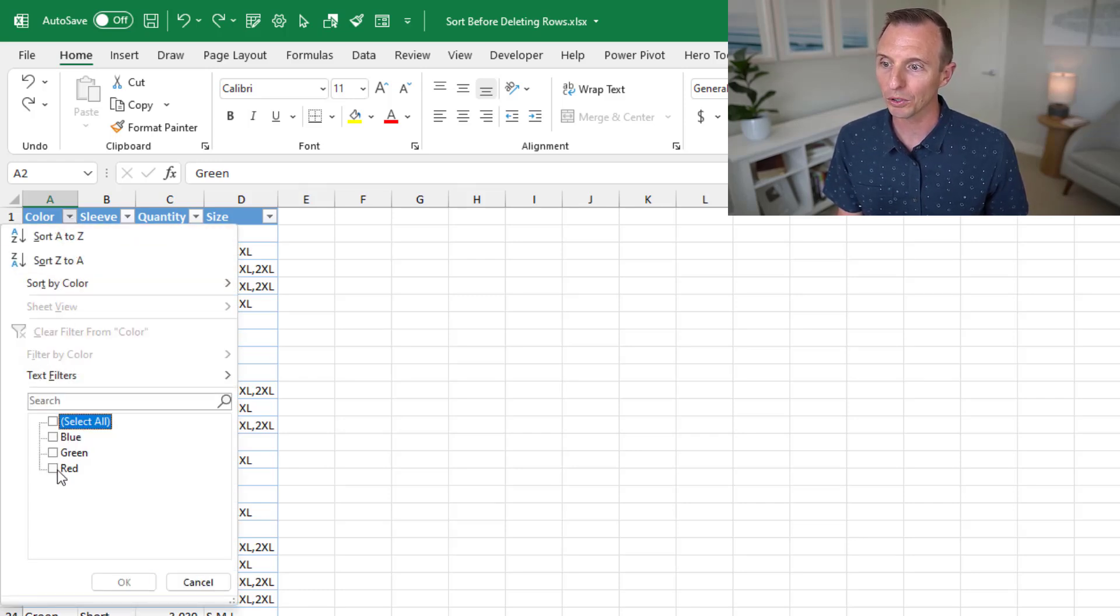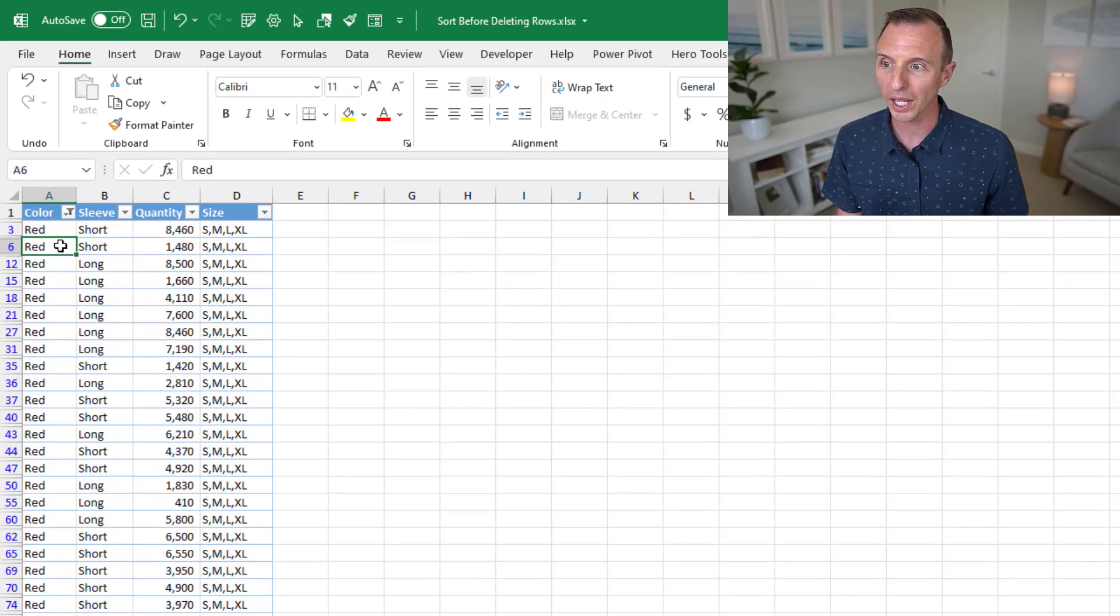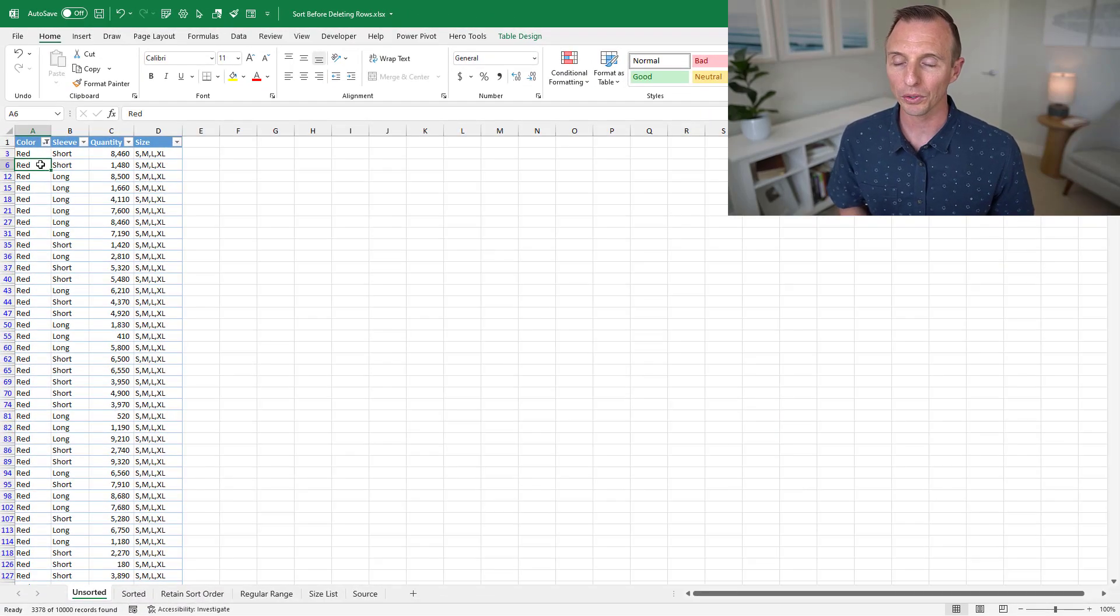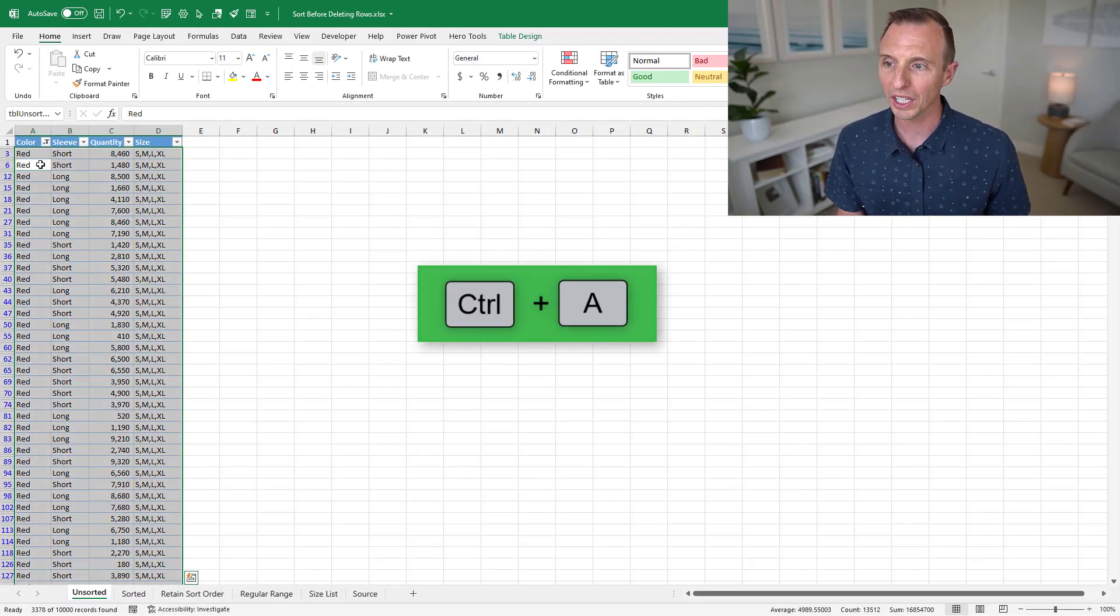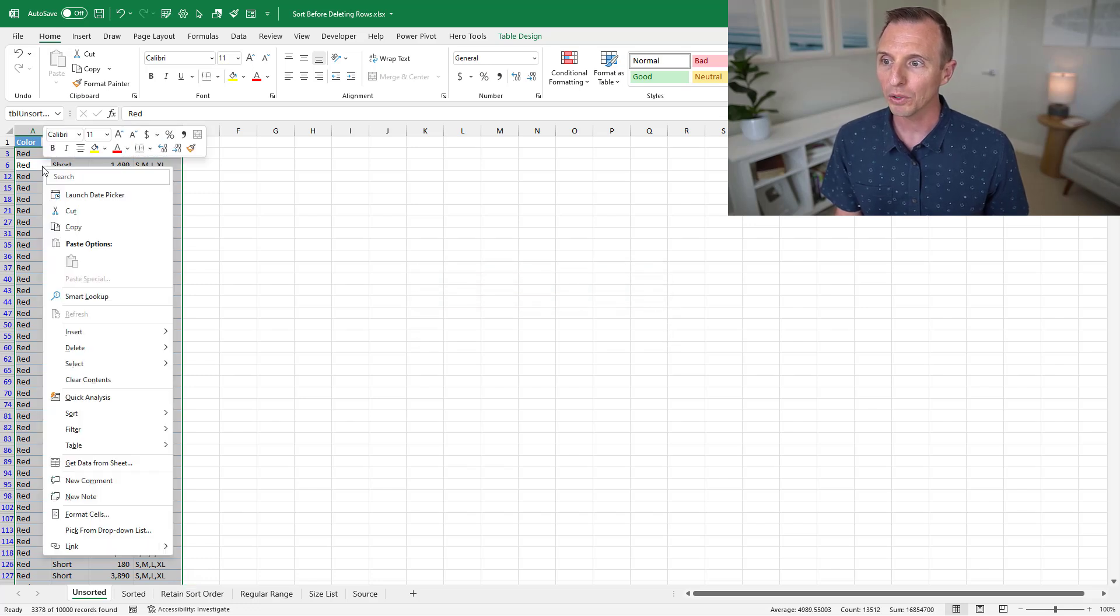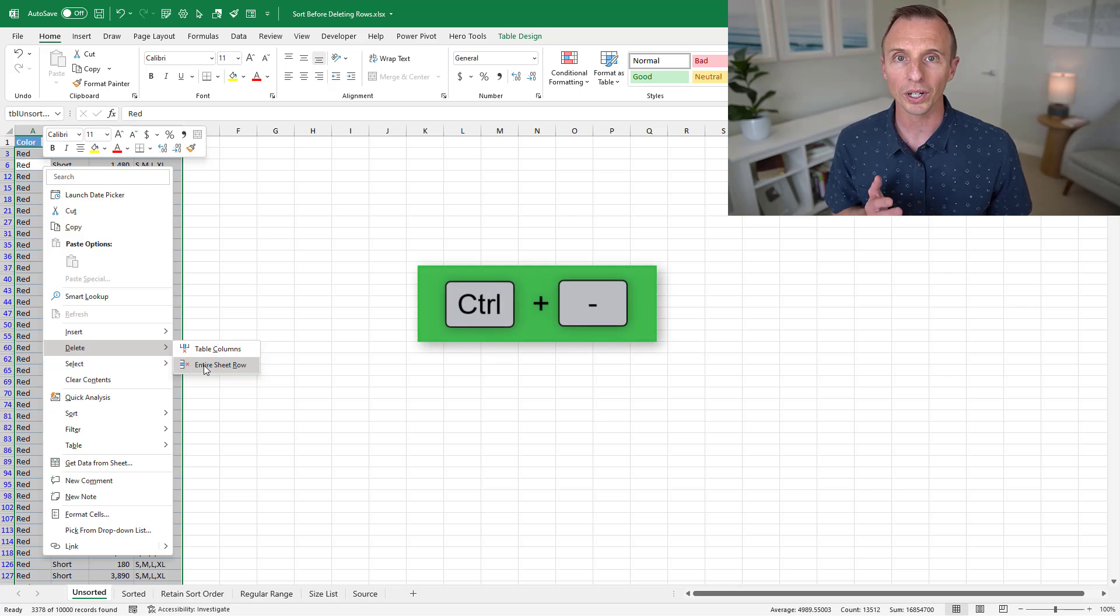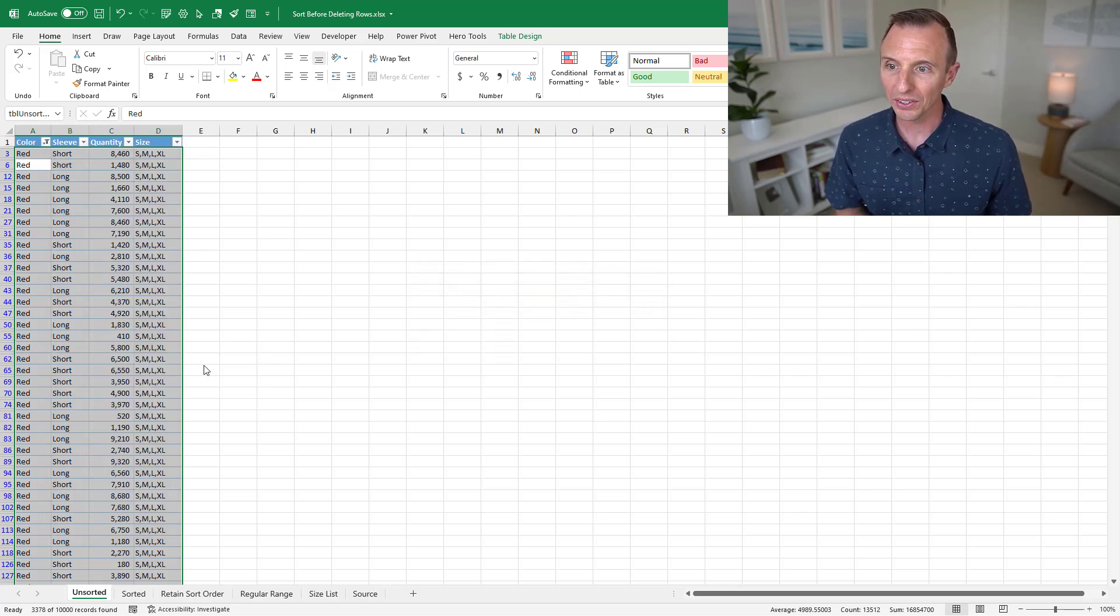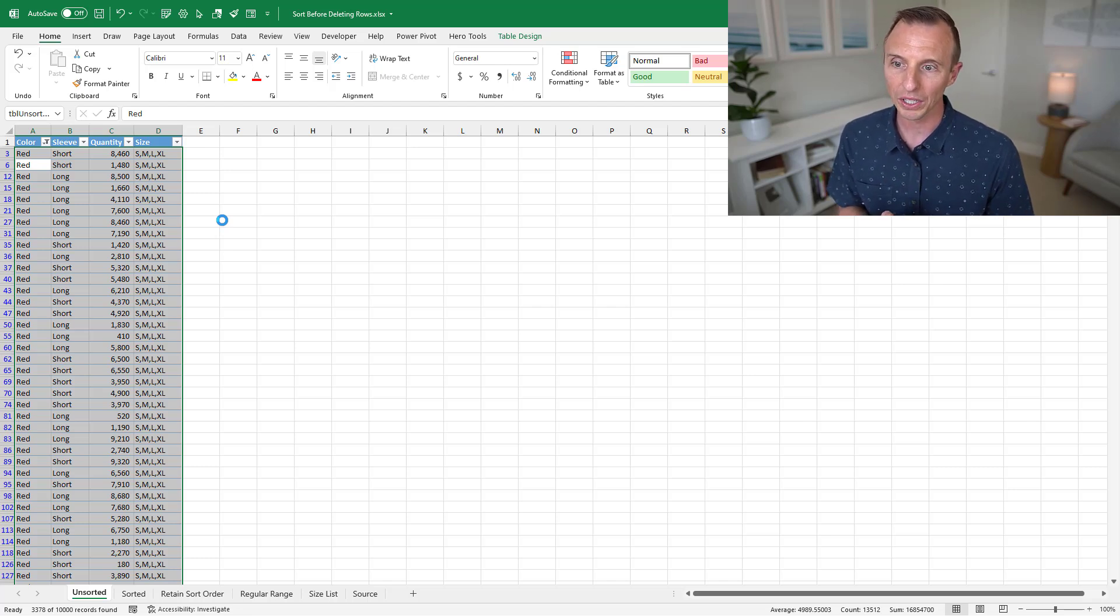So we'll just go ahead and filter for red only, hit okay. That'll show us all of our rows, again, where the color equals red. Next, I wanna delete all of those rows. So to do that, I'm gonna hit Control A on the keyboard to select all the rows in the table, then right-click anywhere, go to delete, and entire sheet row. Keyboard shortcut is Control minus.